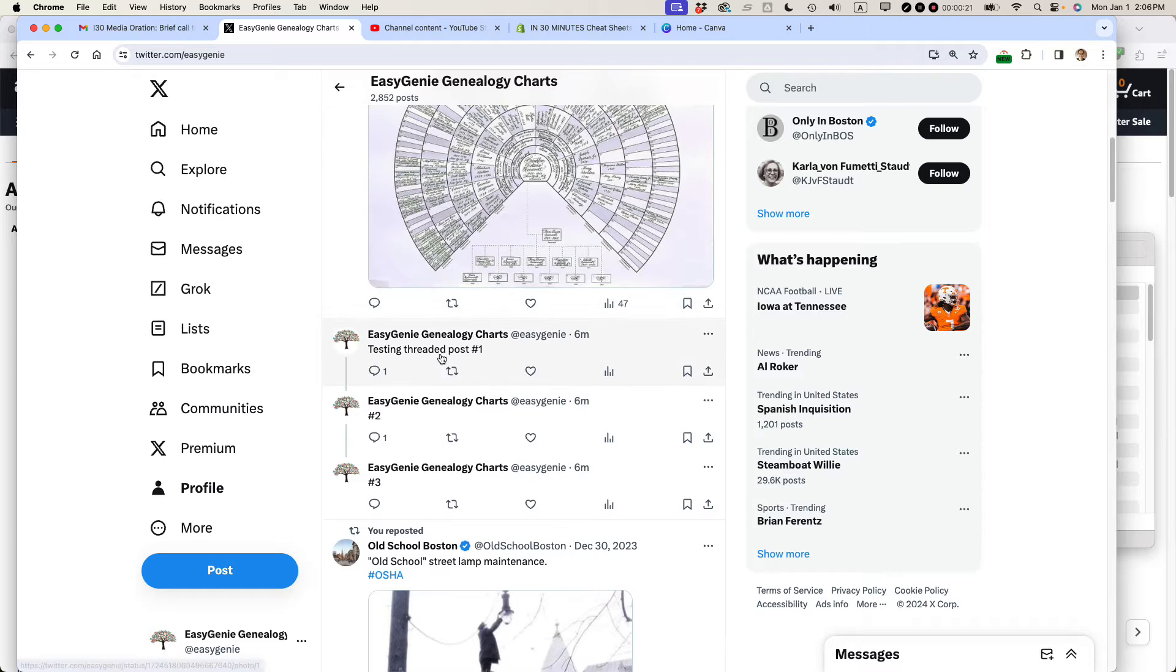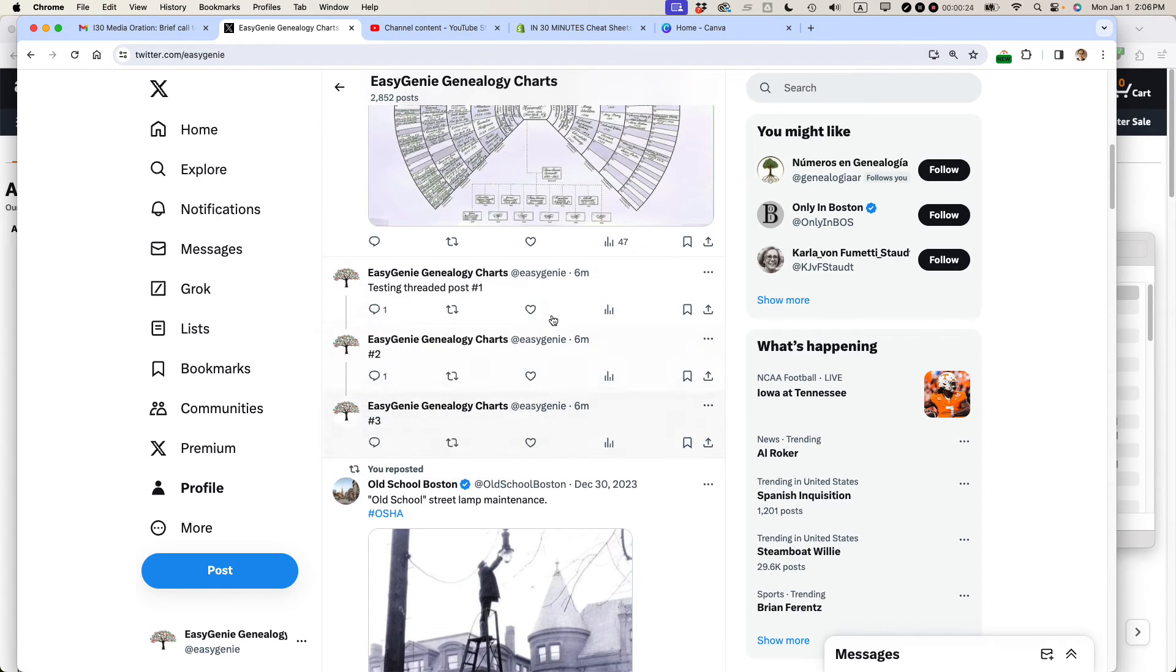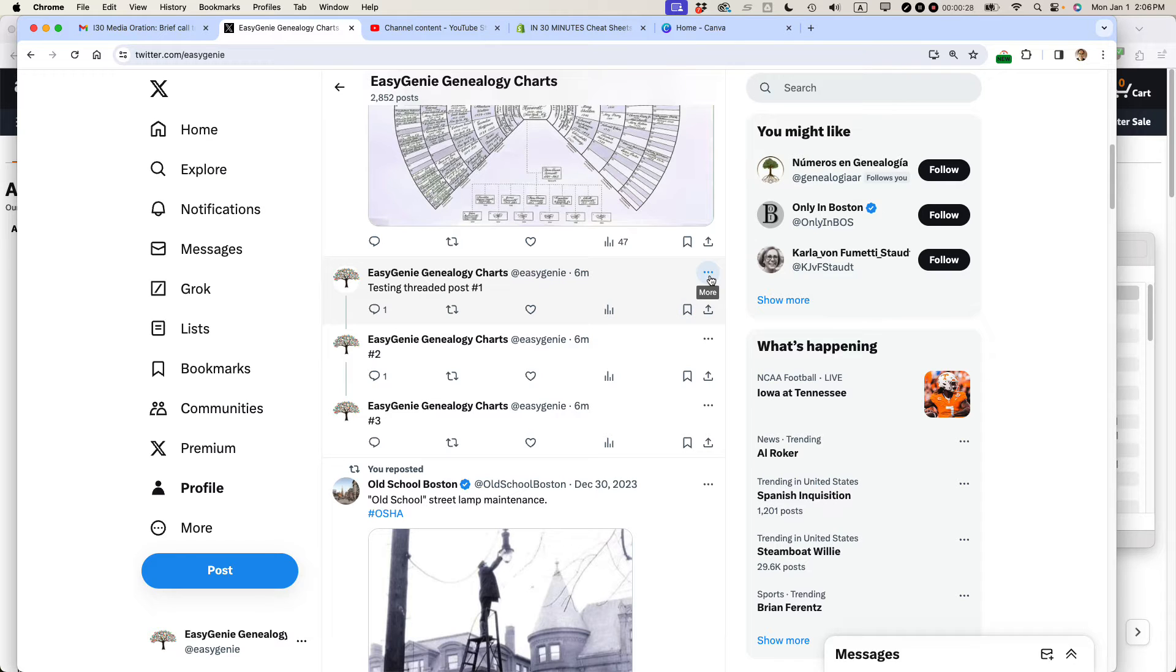And earlier I did a test of threaded posts. I just want to get rid of all of these. So what I'm going to do is I'm going to start on the first post or if it's just a single tweet would be the only tweet.